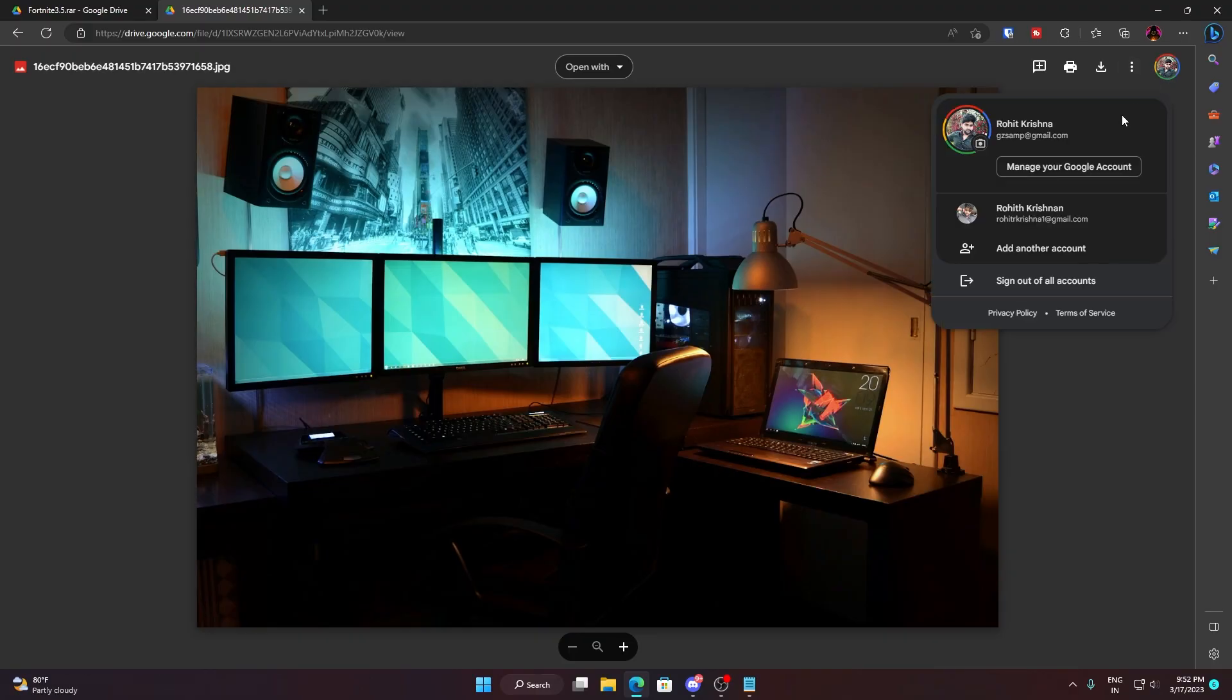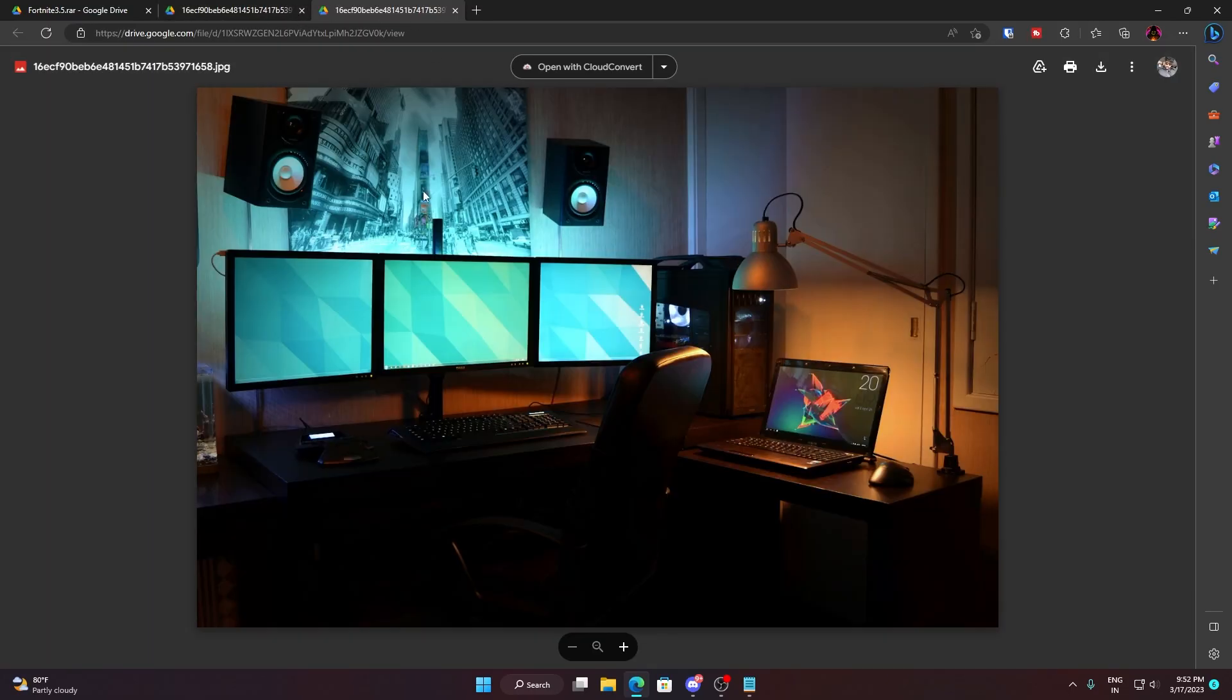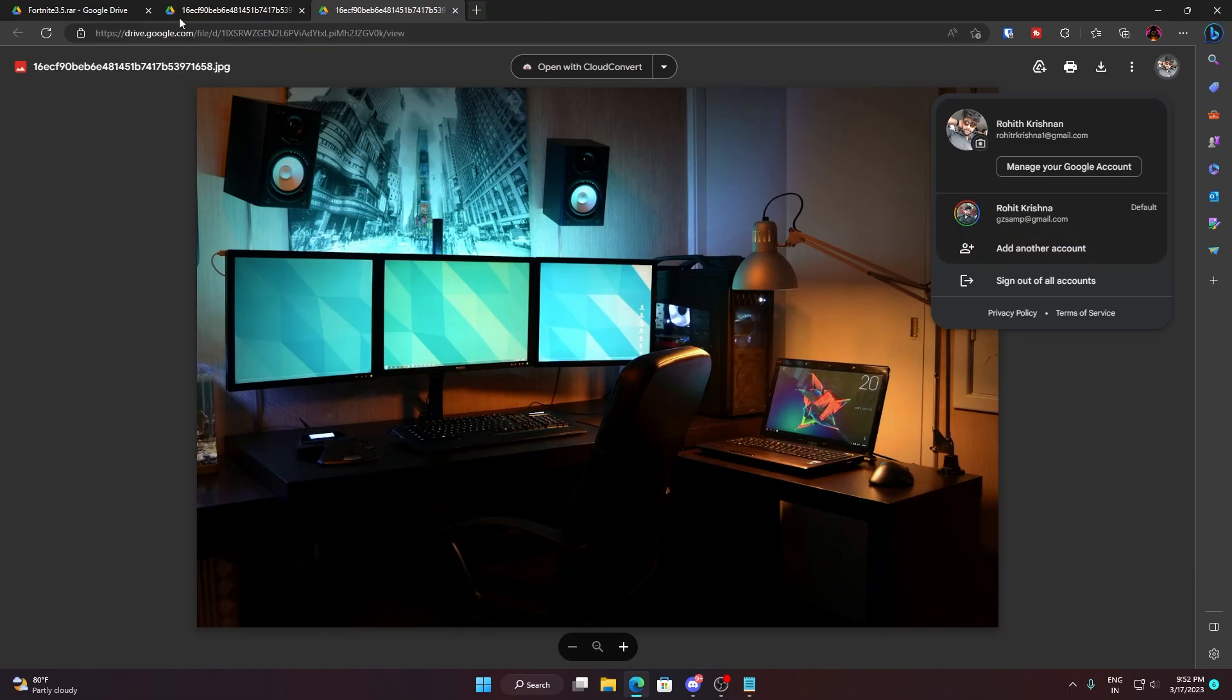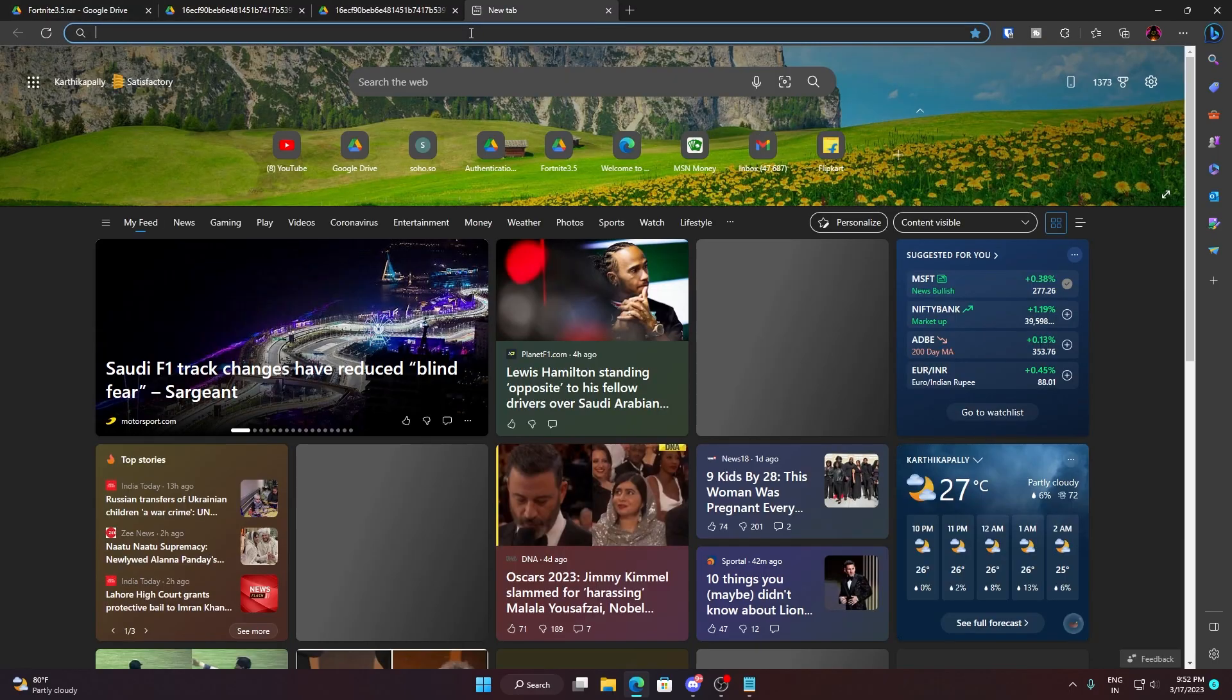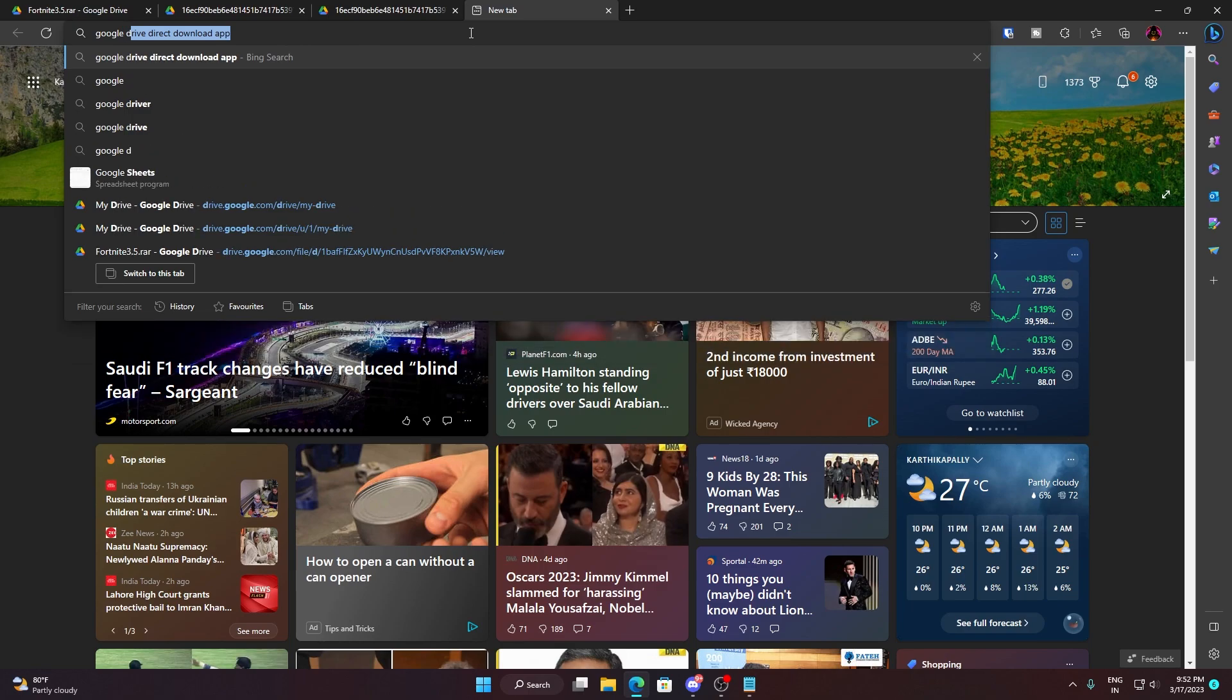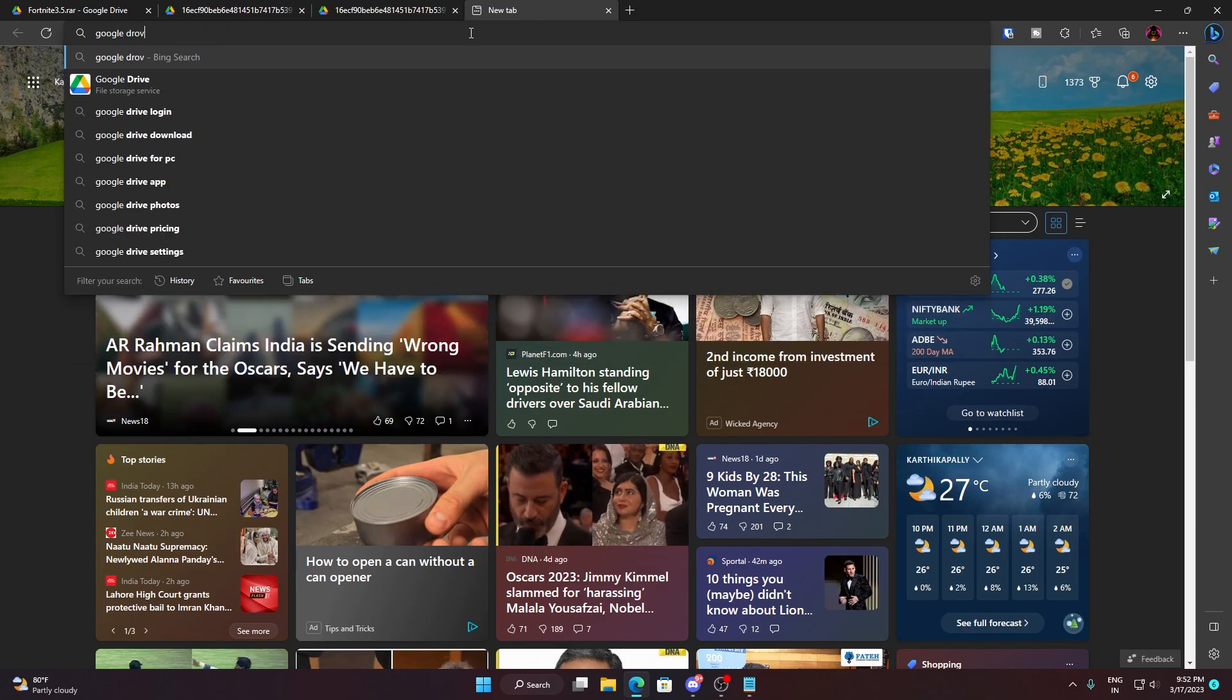What you now need to do is just go back to your Google Drive. I just opened with this account, so make sure that you are opening in the right account. Then you need to go back to Google Drive, so I'm just going back.